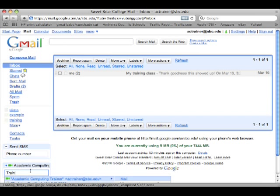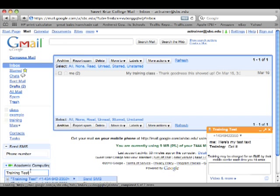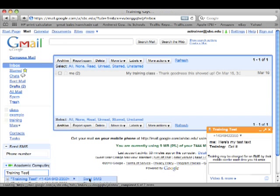I'm going to start typing in there. And I'm putting training test in there. And then I can click on send SMS.